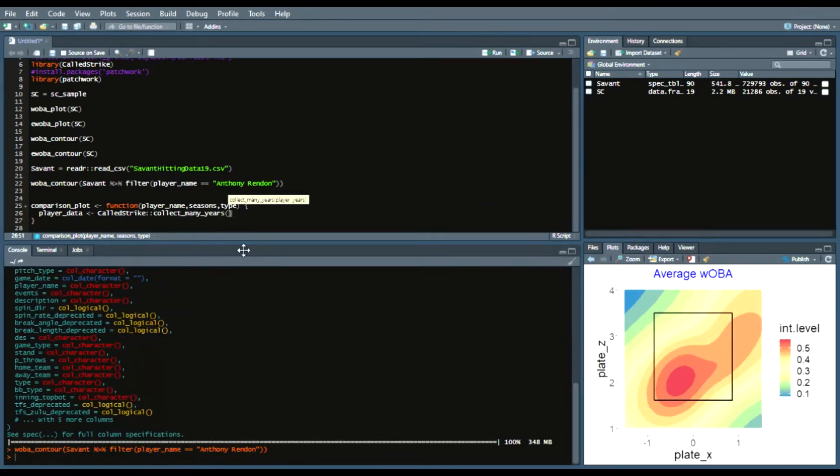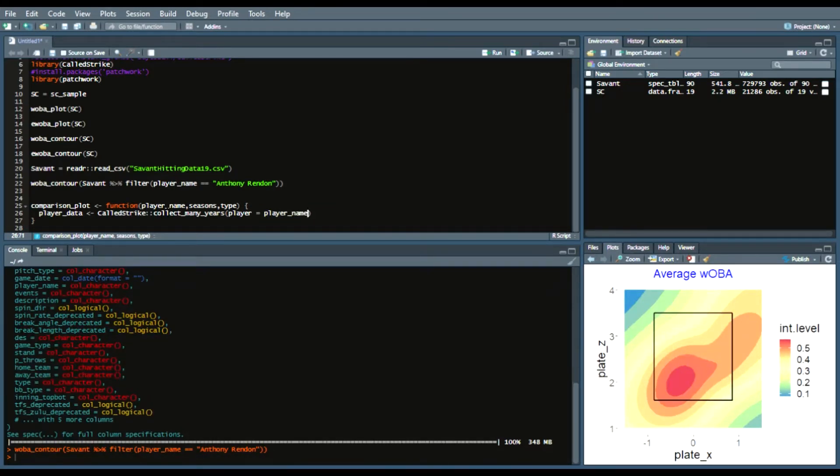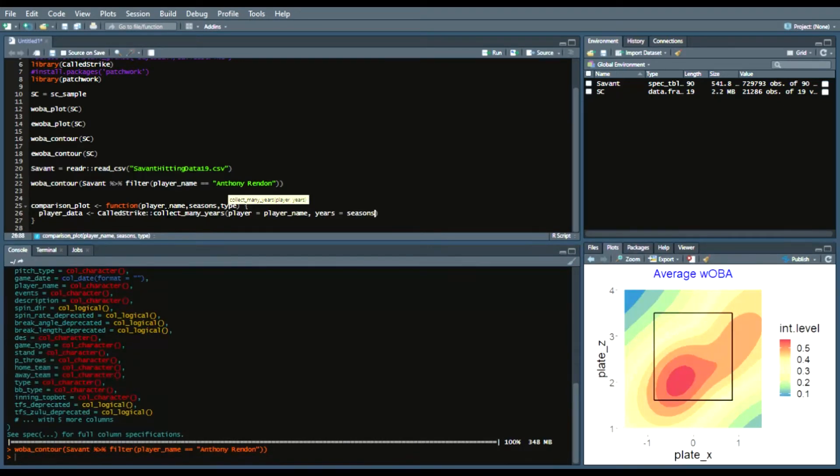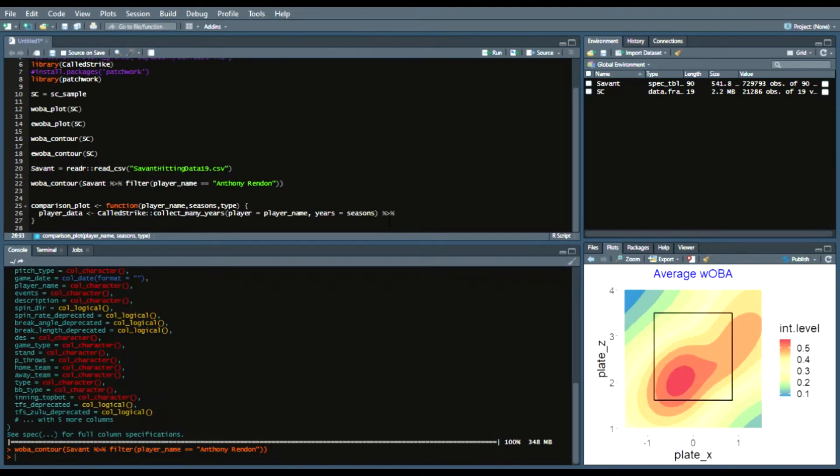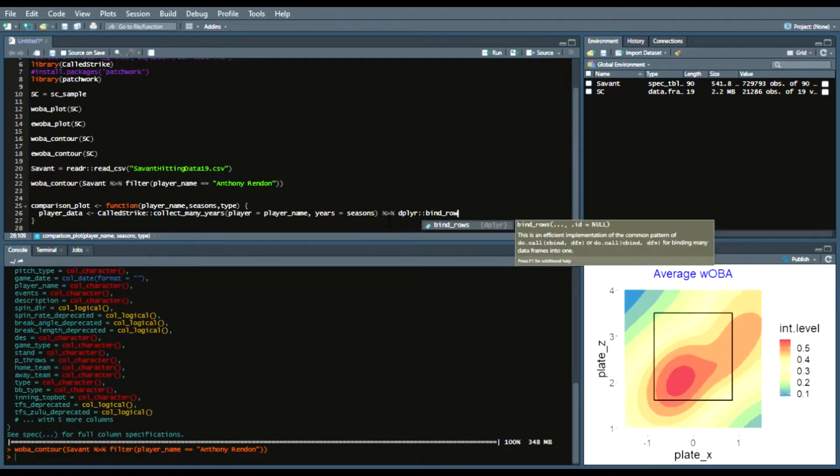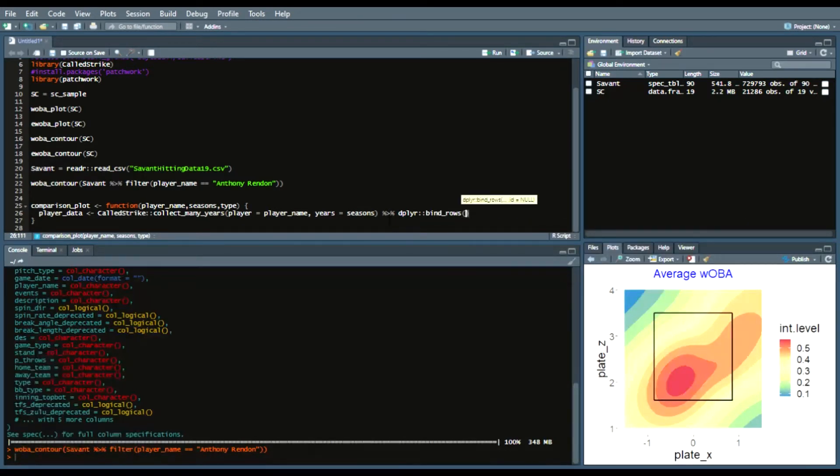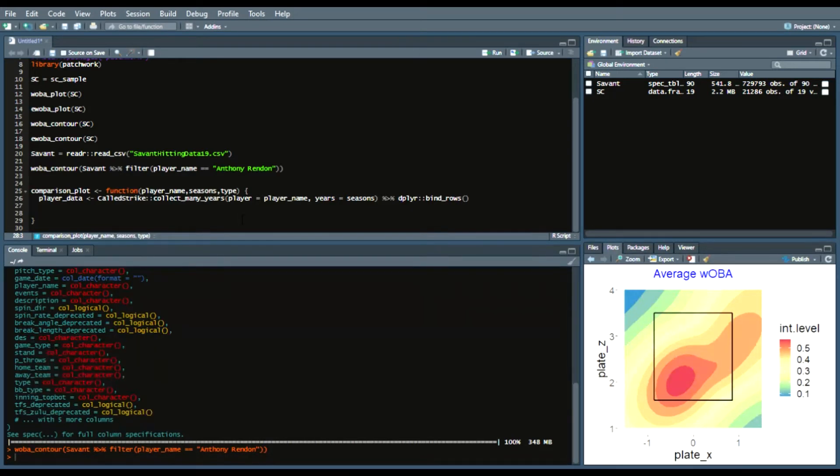So we'll say call strike collect many years and we'll say player since that's the first argument of the collect many years function is that player name argument that we mentioned here and then years equals seasons the reason why I didn't use years is because sometimes when I ran this it would give me an error or give me a hard time with acquiring that data so we will do that so now to get those row data or that data all together because it will basically give you a list of data frames based upon the years that you select your piping operator and then dplyr double colon bind rows so that way it takes each element of the list and combines it into one singular data frame.